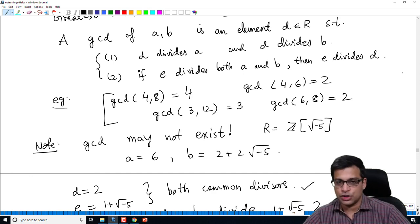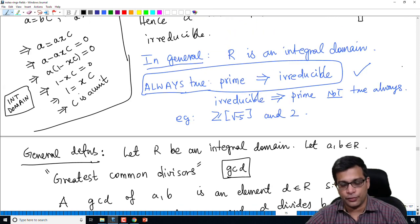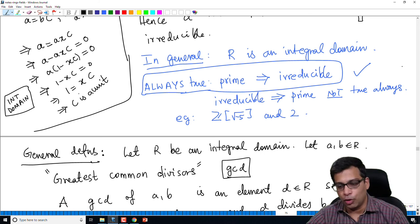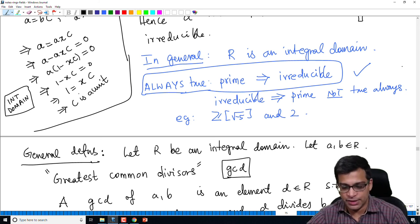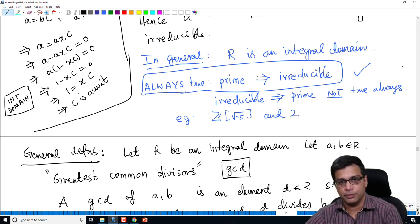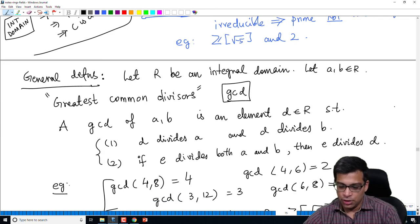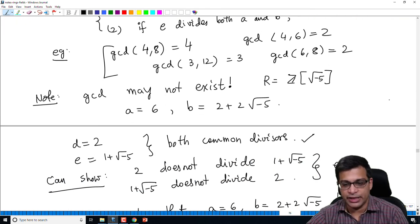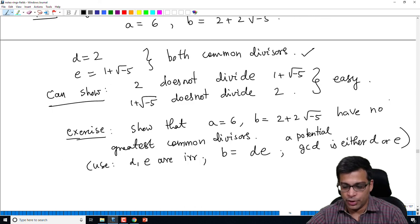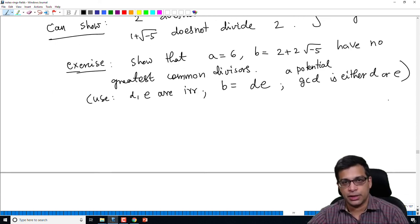I will stop this video here. In this video we looked at more properties of irreducible and prime elements: we gave an example showing irreducible does not imply prime, proved that prime always implies irreducible, and defined the notion of GCD in an arbitrary integral domain. In the next video we will start studying principal ideal domains and unique factorization domains. Thank you.